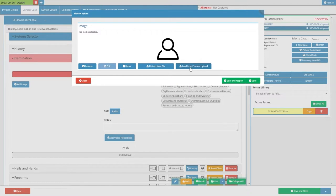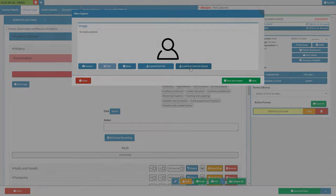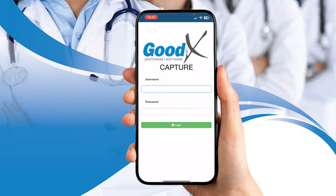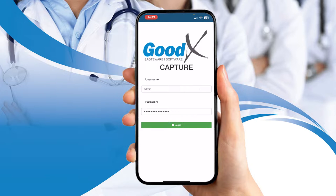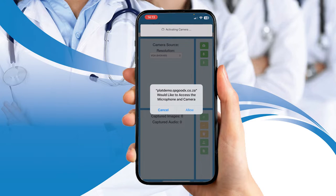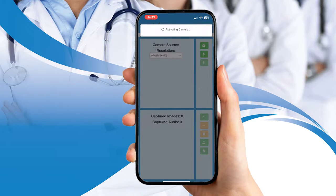you can easily access the Capture app from your mobile device. Simply log in to Goodx Web with your credentials on your mobile device to take as many images or voice notes as needed to assist you in your consultation.